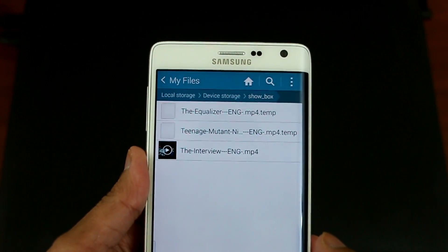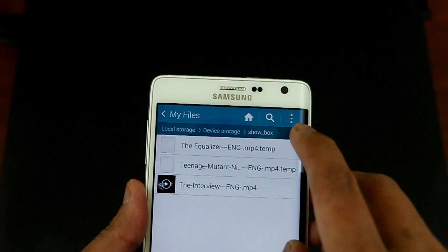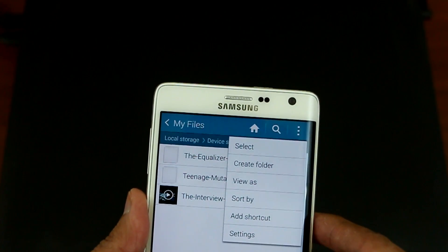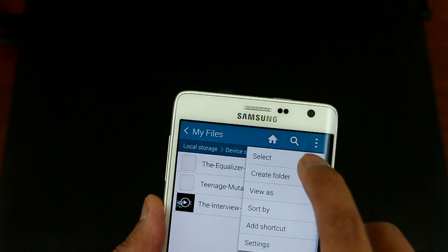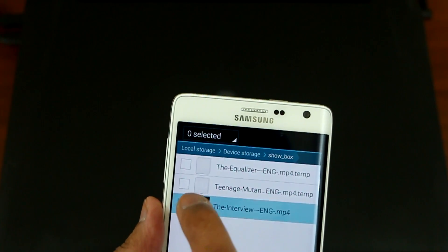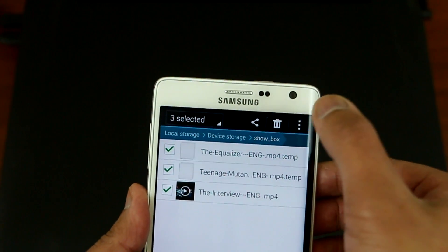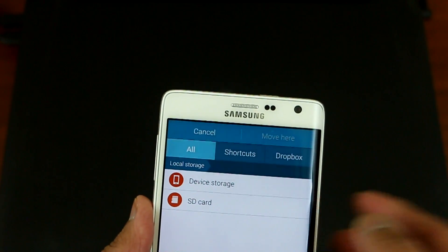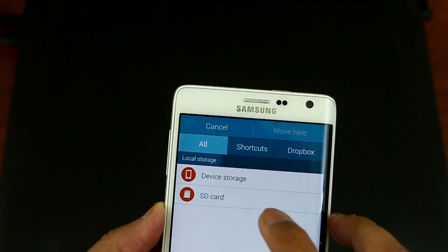Now I want to move them to my SD card. Click the three-dot menu and look for Select, then Select All. Click the top right corner again and press Move.